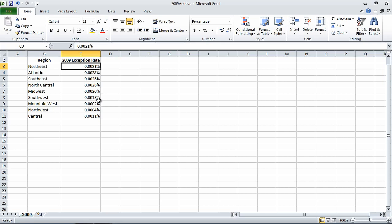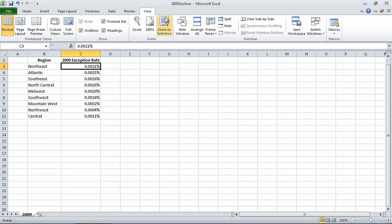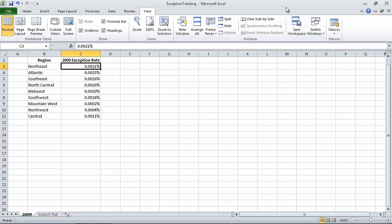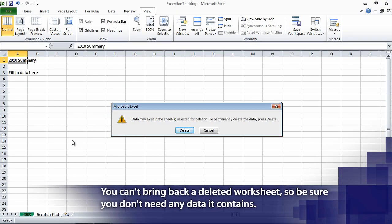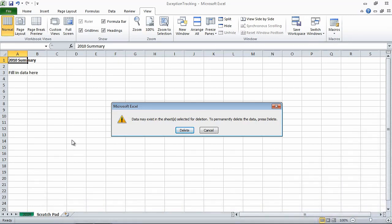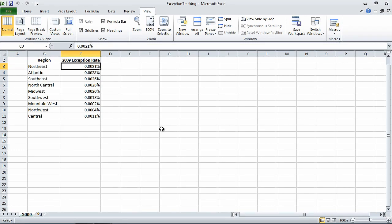Now on the View tab, in the Window group, click the Switch Windows button, and then click Exception Tracking. This displays the Exception Tracking workbook. Now on the tab bar, right-click the Scratch Pad sheet tab, and then click Delete. Excel displays a confirmation dialog box asking if you're sure you want to delete the worksheet. We are, so we click the Delete button, and Excel deletes the worksheet from your workbook.